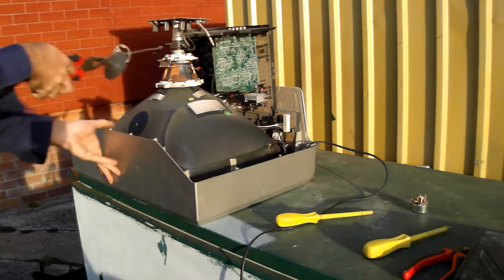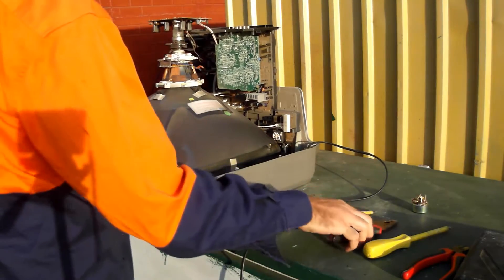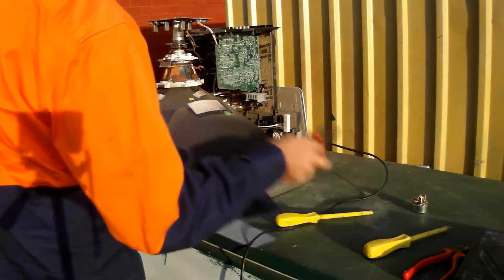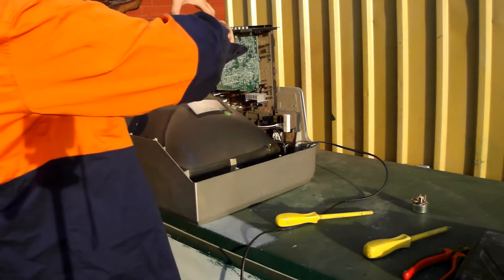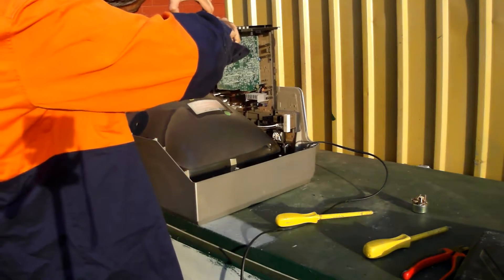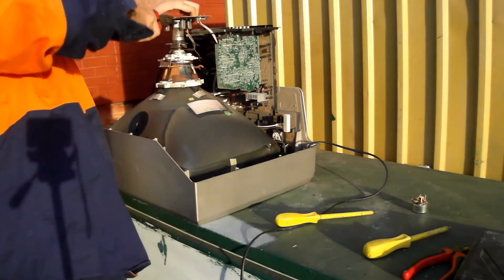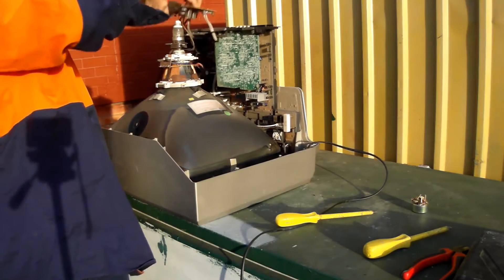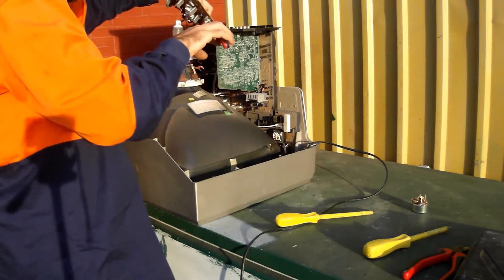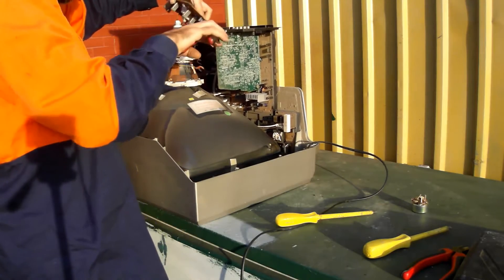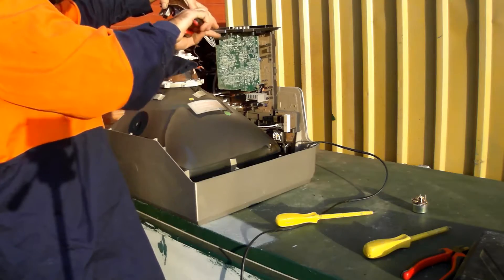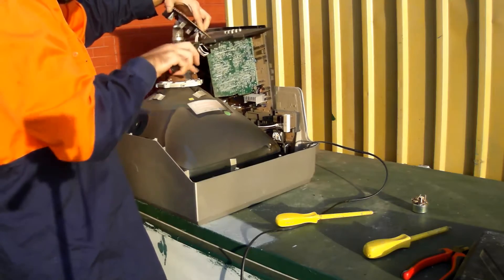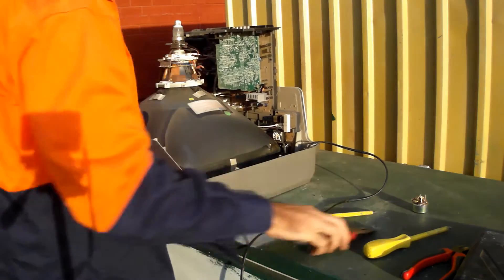I must warn you. You have to ensure there's no power left in this TV when you are dismantling it. You could get a very, very disturbing shock. This TV's been unplugged for close to a month so there's no residual power left in there.